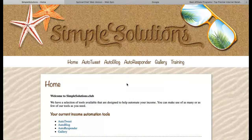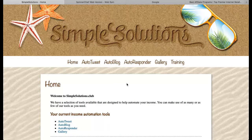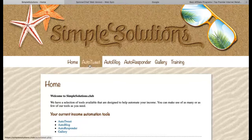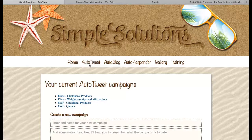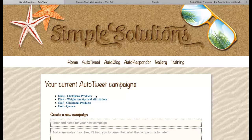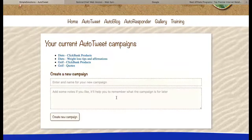Hello there! In this video I will show you how to create an auto-tweet campaign and add promotions that are going to be sent to your Twitter account. So we need to go to the auto-tweet section of the website. You can see that I've got four campaigns on my account at the moment, but you won't have anything in this section, so you need to create your first campaign.